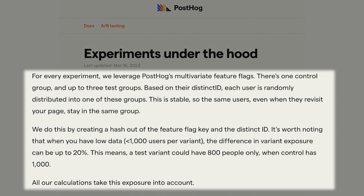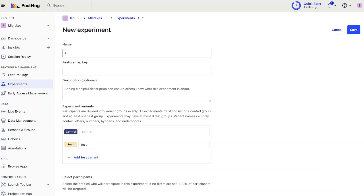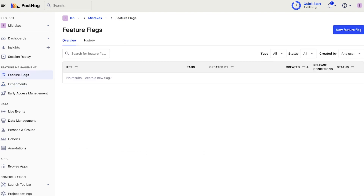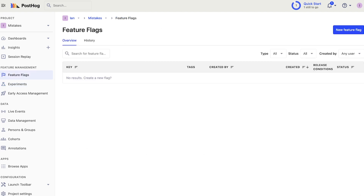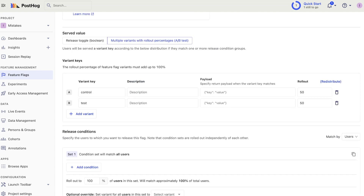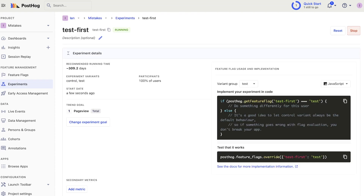Imagine an experiment you are running causes a crash for some test users. When you stop the experiment, fix the issue, and rerun it, many users have likely already seen the change and will act differently when they see it again. To avoid this, test your experiment with a small rollout like 5% of users for a few days. Check that the metrics and session replays look good, then once you're confident everything works correctly, roll out further.